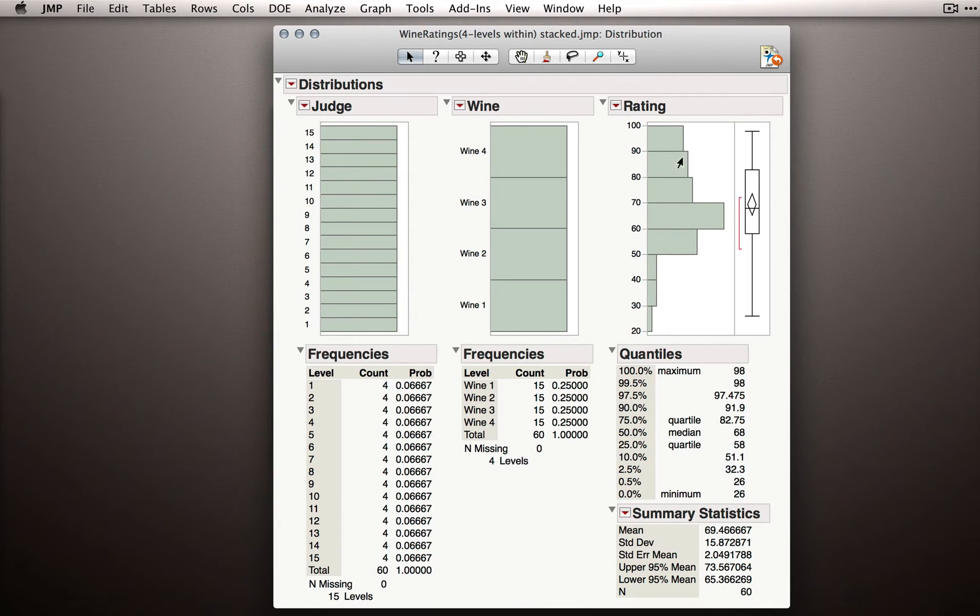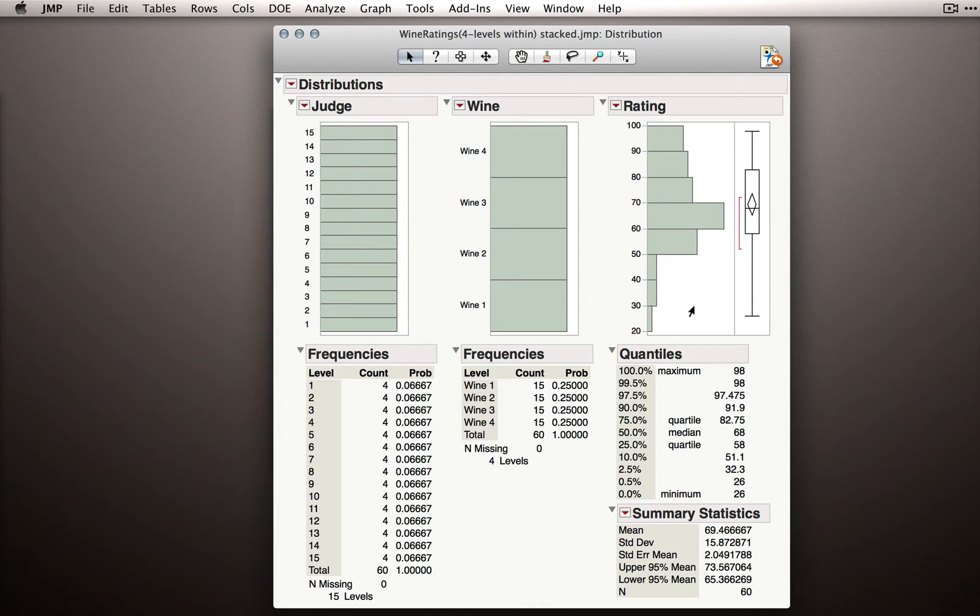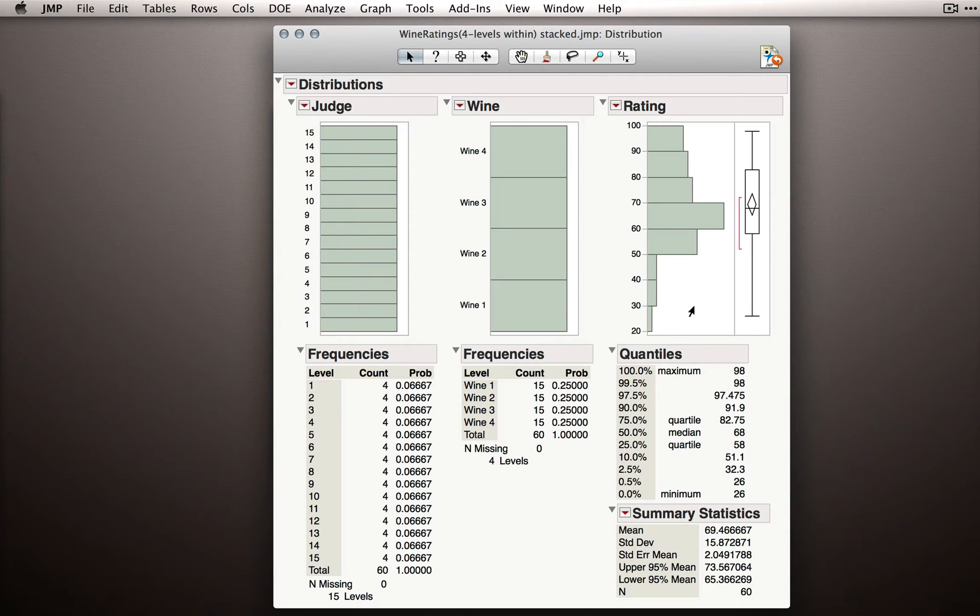Starting with the rating, notice that we don't have any extreme observations or ones that would make us be concerned about the quality of these data. The distribution isn't normal really or symmetric, but in general, things look OK here.